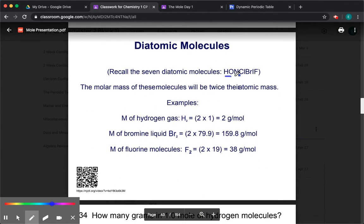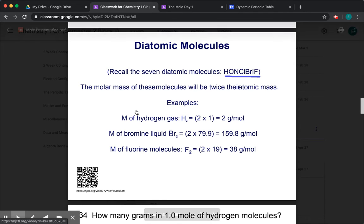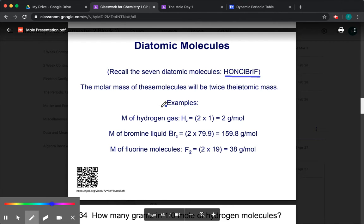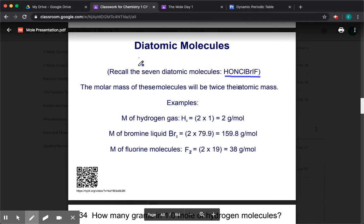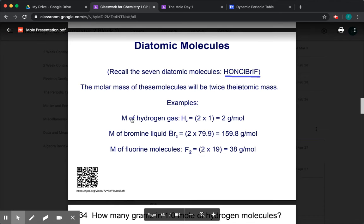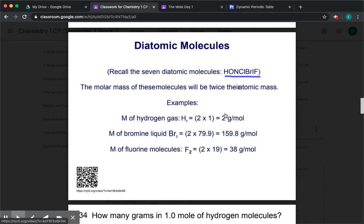Next portion: diatomic molecules. We've learned that the molar mass is the same as the atomic mass, but you need to be careful when talking about diatomic molecules — the Honkel-Brift elements. There are certain elements that cannot live by themselves. So if we had hydrogen, you might be tempted to say the molar mass is one gram per mole because the atomic mass is one. But you need to remember that hydrogen cannot live alone — it always comes in pairs.